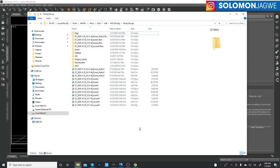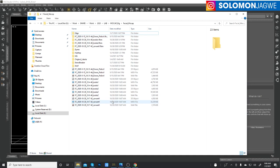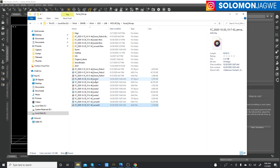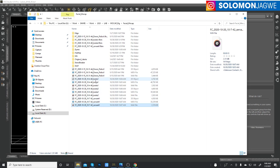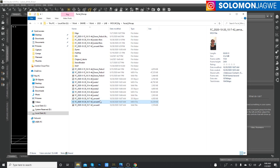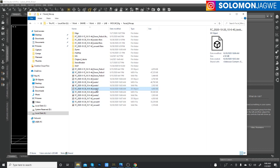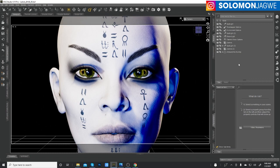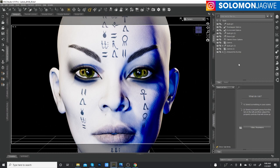The first step: when you record your mocap using the face cap app, you're going to receive three files. One is going to be the video of yourself — in this case my wife voice-acted this character. You're also going to get the FBX file, which has the facial animation data. The third file is going to be the WAV file. My wife played the part really well, and I appreciate the awesome support she gave me.